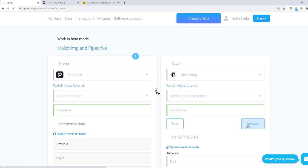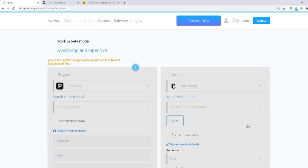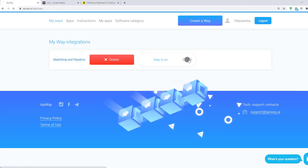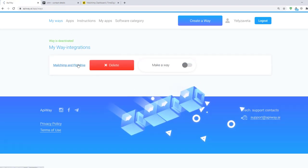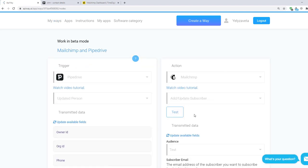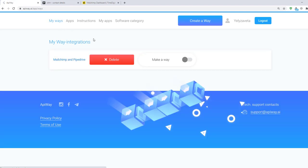If you want to edit this way you can find it in the tab My Ways. Deactivate it and change everything you need. But don't forget to activate it again.